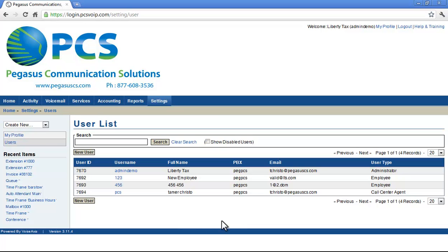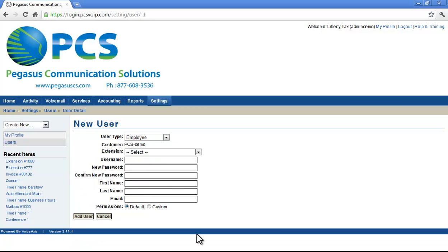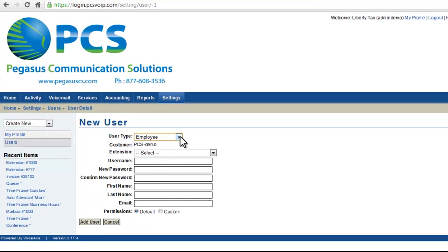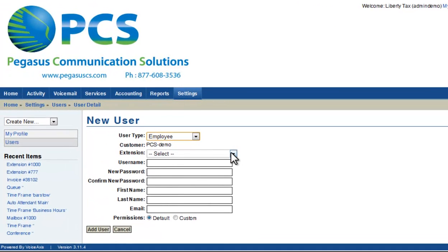To create a new user, you start by clicking on the New User button. Here, you will select the type of user account that you are creating. You can choose from Administrator, Call Center Agent, or Employee. Let's start with an employee account.